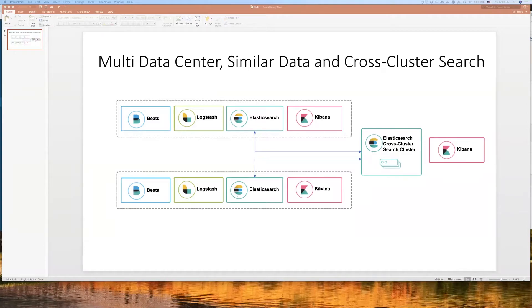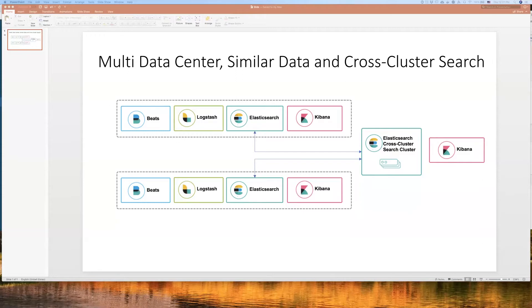In one of the previous episodes, my colleague Ning Drost talked about an awesome feature in Elastic Stack called Cross-Cluster Search. You will find the link to the video and the documentation of the feature in the description. In short, Cross-Cluster Search allows you to connect remote clusters and search through their data from your local cluster.